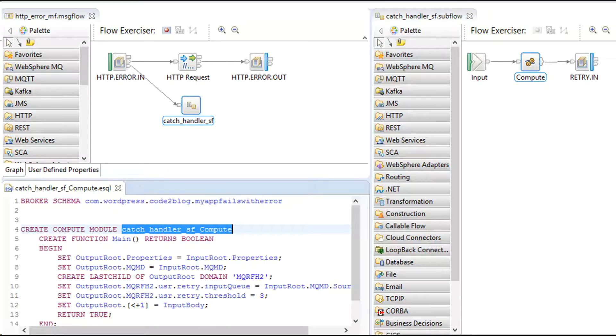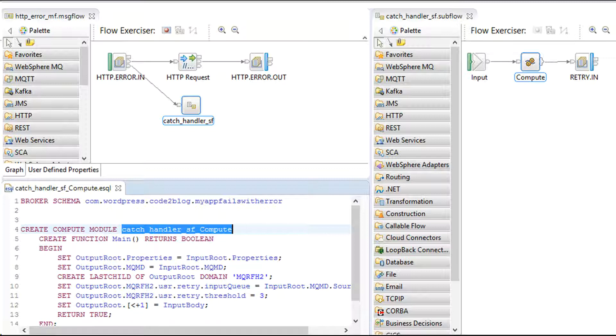On business error or technical error, the transaction rolls back and catch handler logic pushes message onto retry queue.